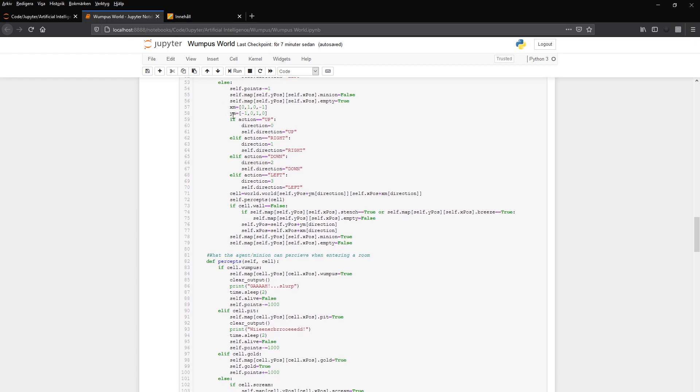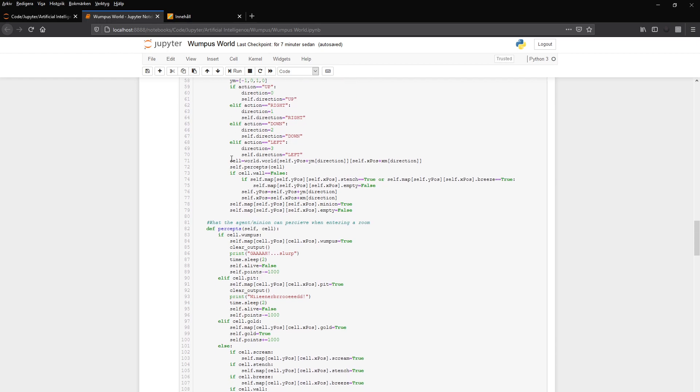And then we have this matrix. And if it's up, it takes the zero, which is up and so forth. And then it makes a cell that gets the cell for that particular way, where it's going. The cell the minion is stepping into. So it gets that cell and calls the percepts function and passes the cell to that function.